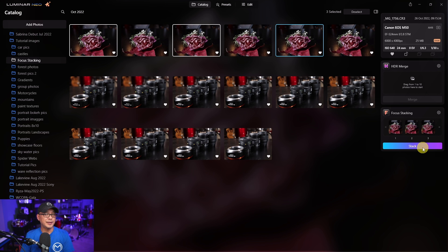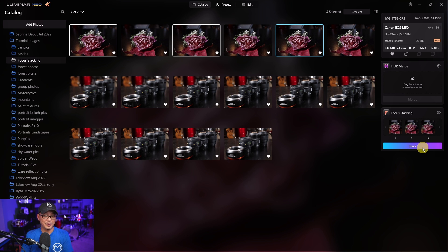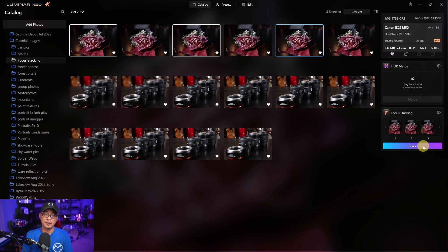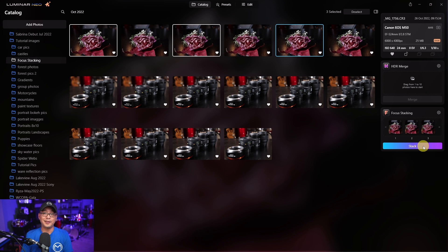Now I haven't actually timed this yet so I'm going to do it as I record this video and I'm also going to leave it in real time so you can see it process. So I'm going to go ahead and click start on my phone and stack on Luminar Neo.